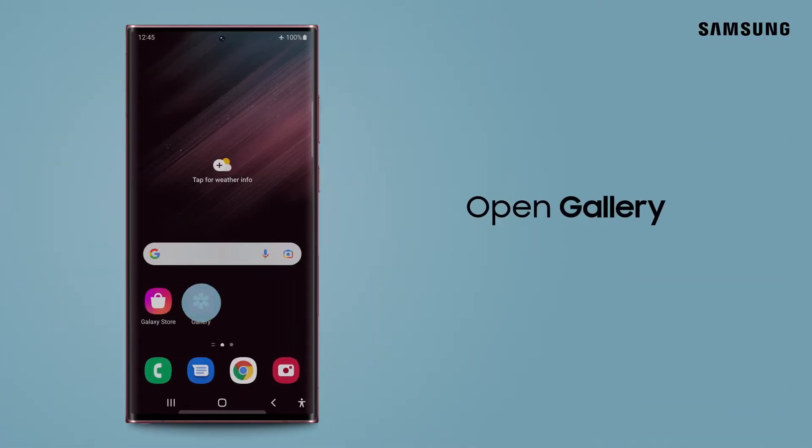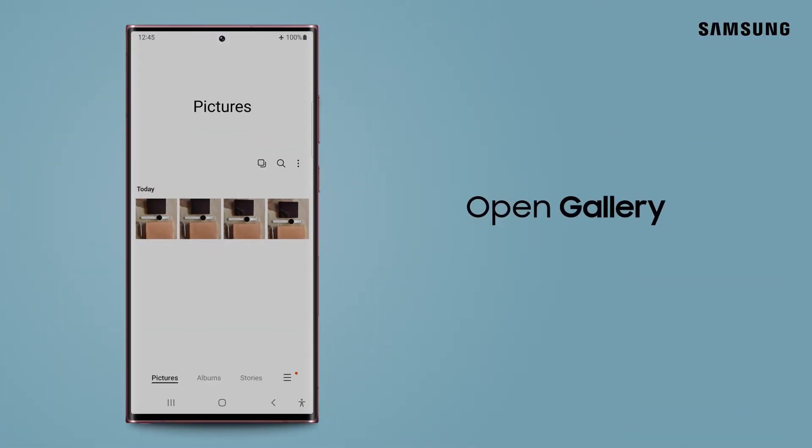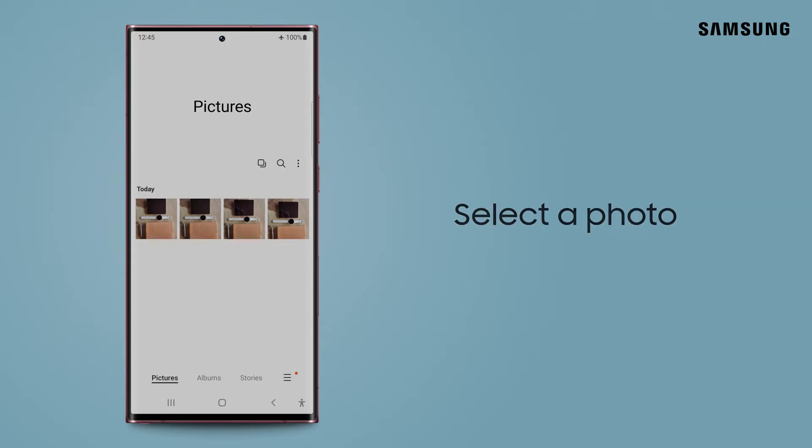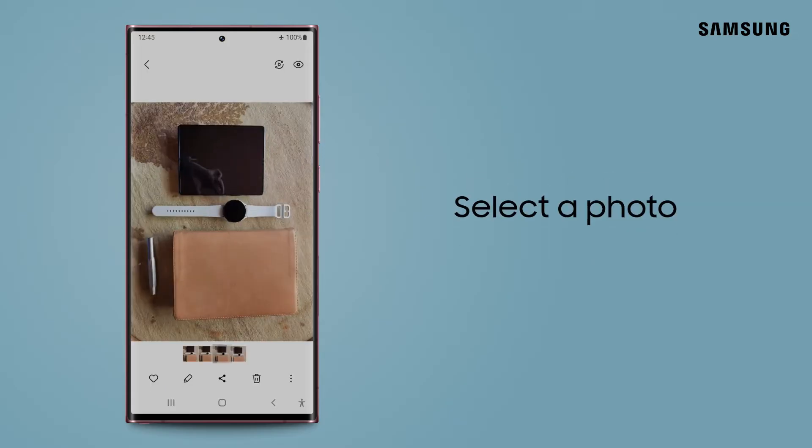Navigate to and open your gallery. Find and select the photo you want to edit.